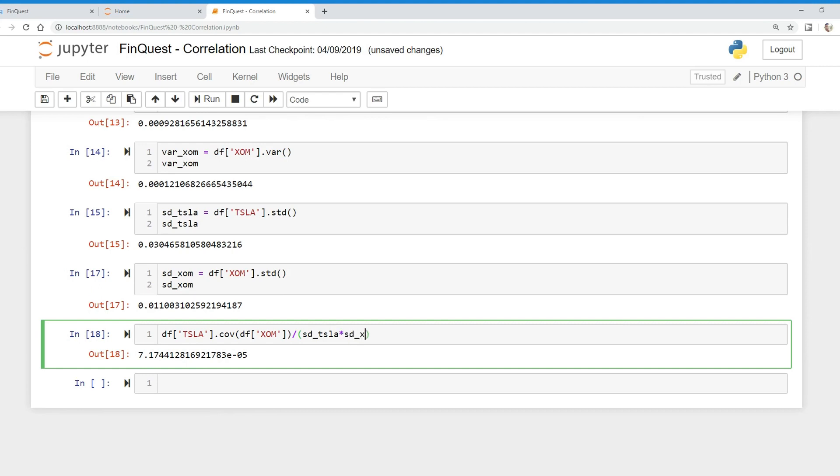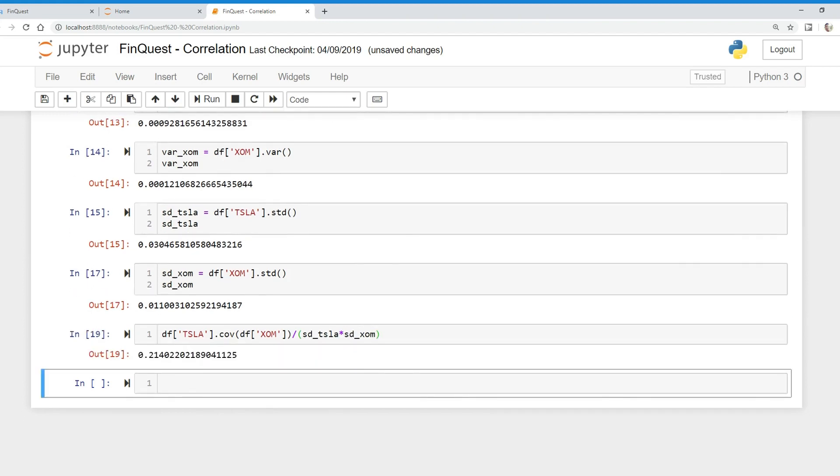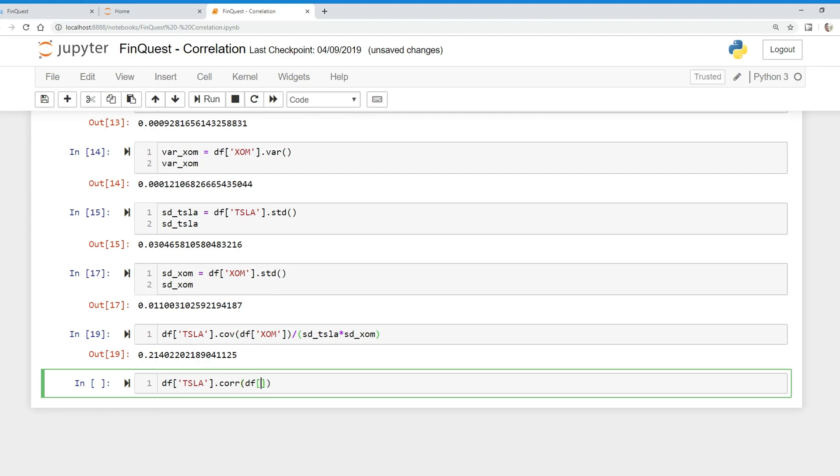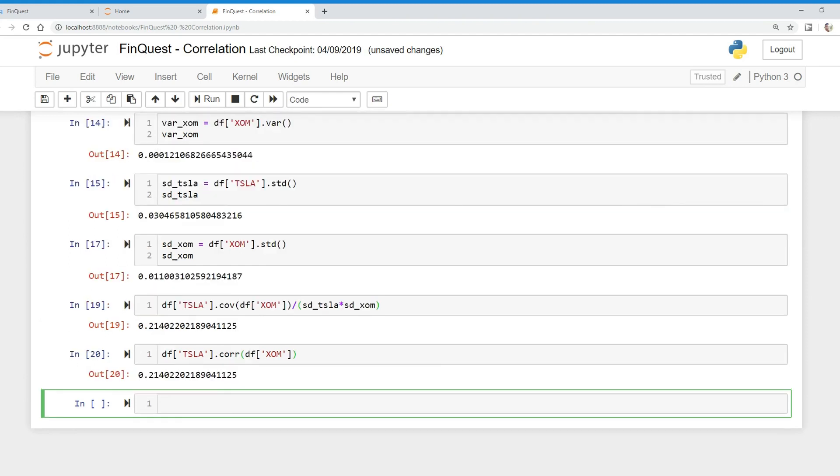So of course there's always an easier way to do this in Python. We can just find the data frame, take the data frame of Tesla, and use the dot corr function, similar to how we use covariance, and apply it to the ExxonMobil column. We should get the same very similar value, and we do get the same value.